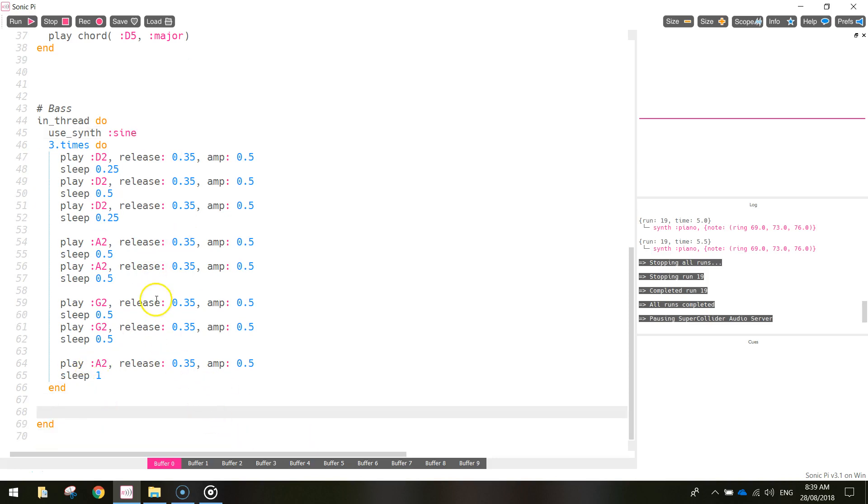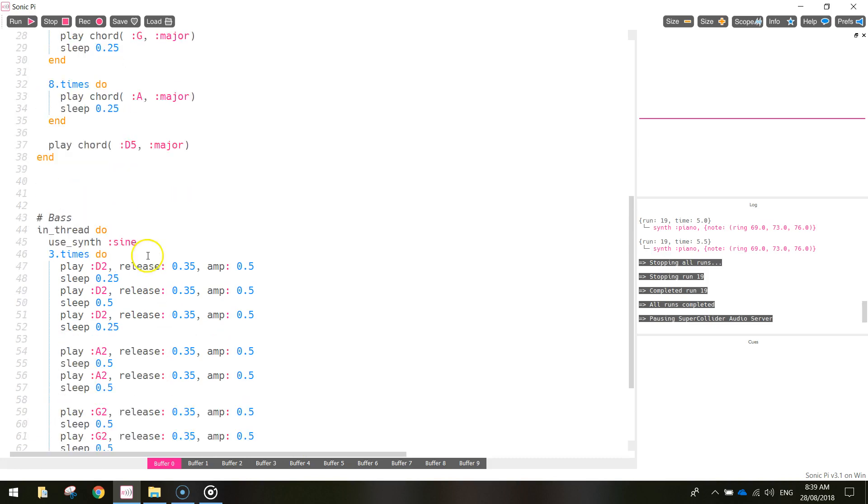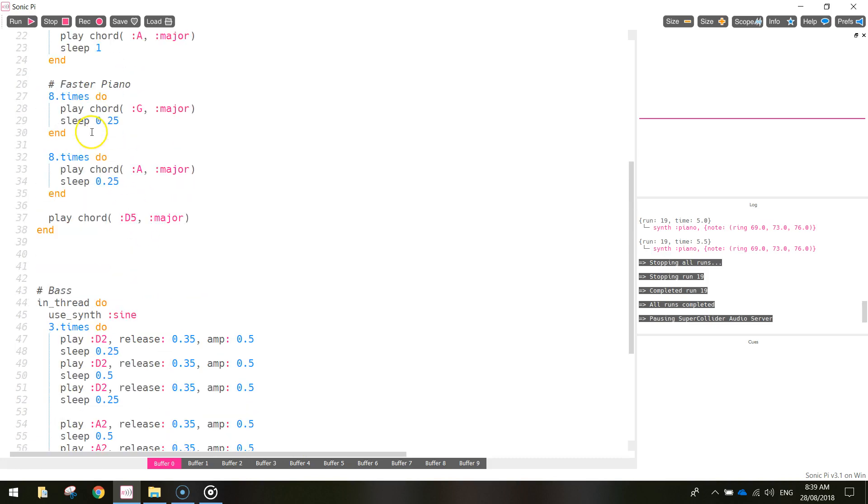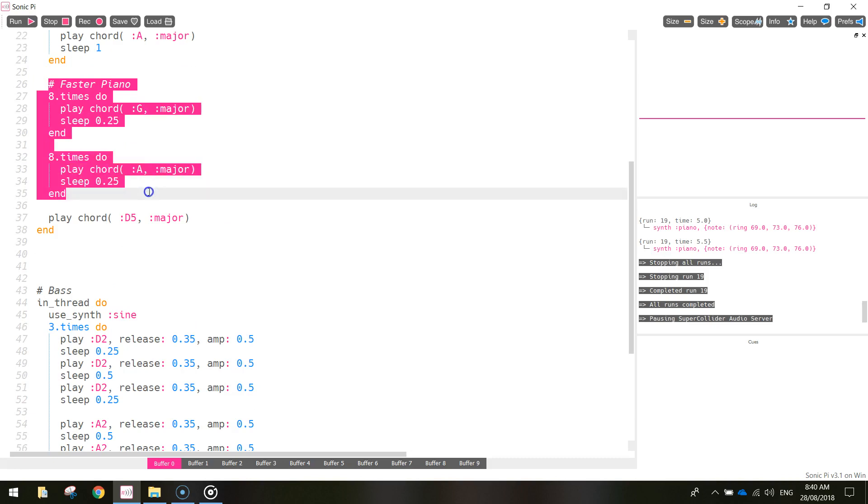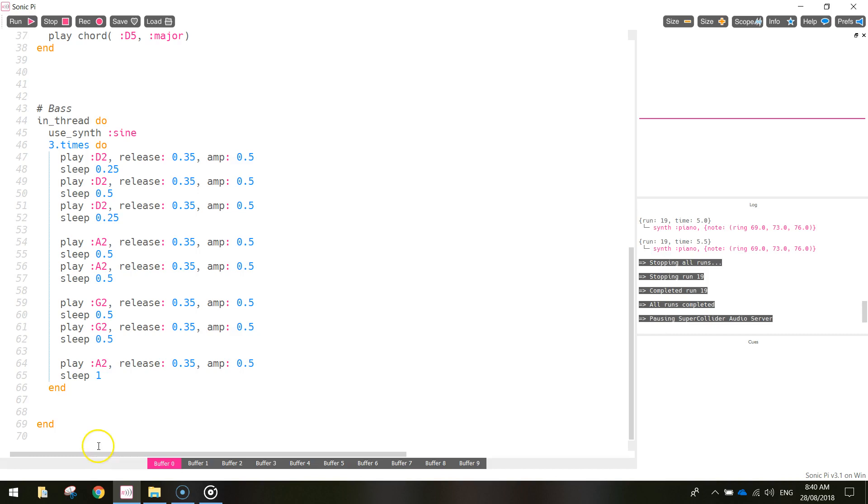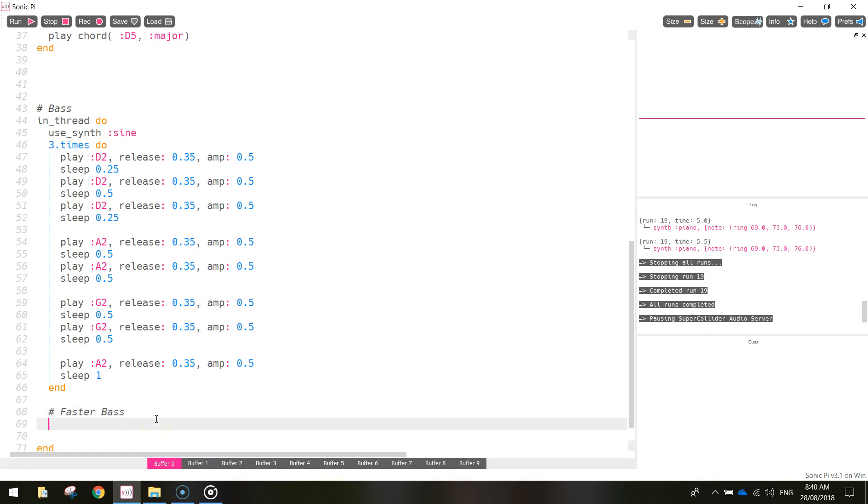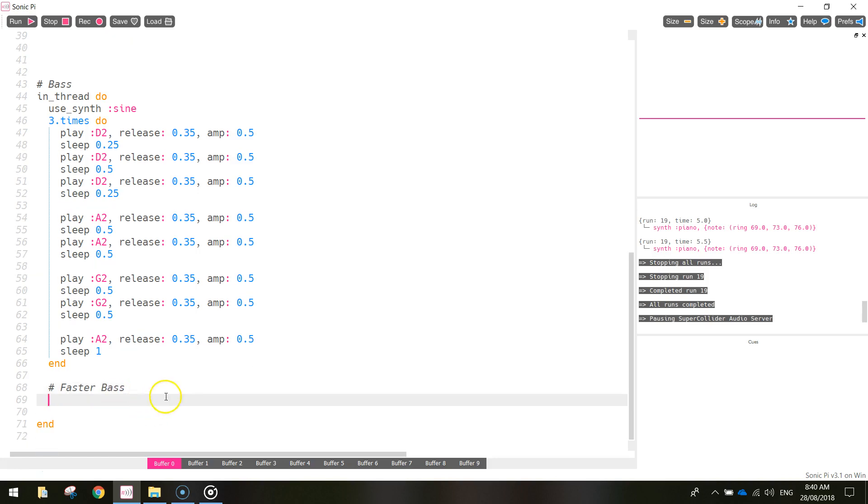So we've got the faster chords now. If you look back up in the piano there, we've got this faster piano section. We've played some chords really quickly three times. Sorry, eight times. So, let's put in a hashtag down here. Hashtag faster bass. And we're going to add in the faster and bass sections.